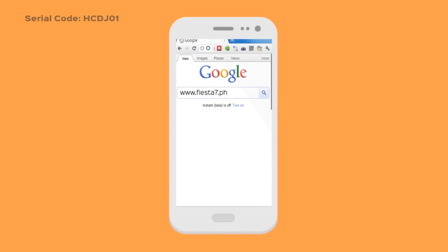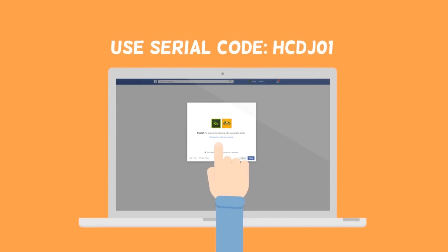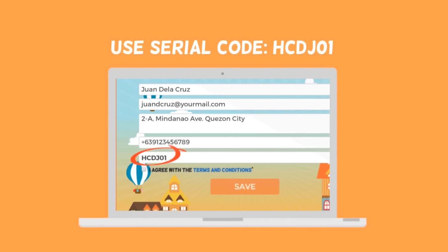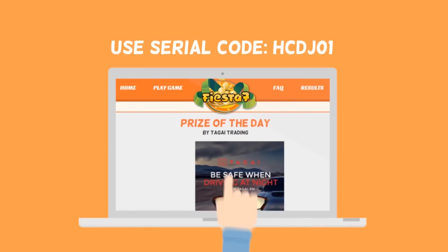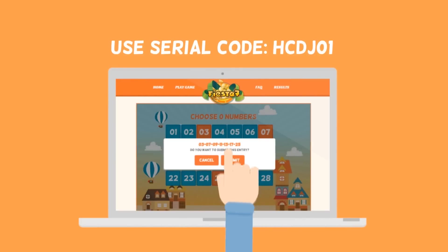Just go to www.Fiesta7.ph, link your account, use the serial code HCDJ01, and wait for the winners to be announced every 7pm daily.